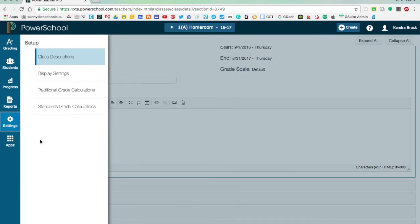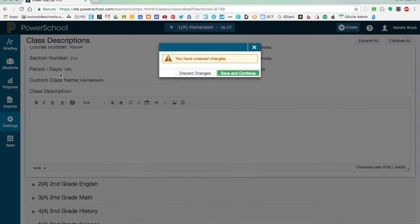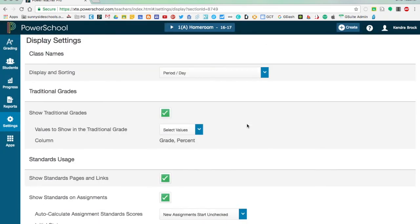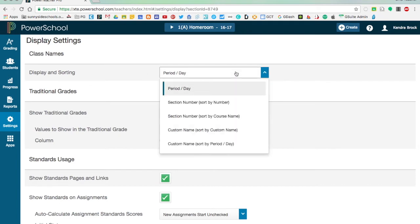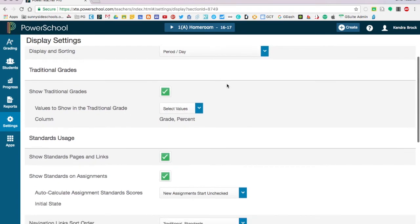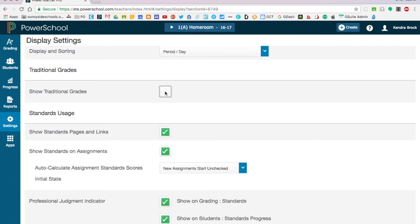The next piece you can do to set up your gradebook is to change your display settings. What this does is allows you to customize exactly what you see when you are in different views. So if you would like to change how your classes are displayed, say you want to order them by section number instead of period and date, you can do that. If you are only using standards grades and don't want to see the traditional grade, you can actually turn this off. This means when you're looking at a gradebook you won't see the traditional grades listed.